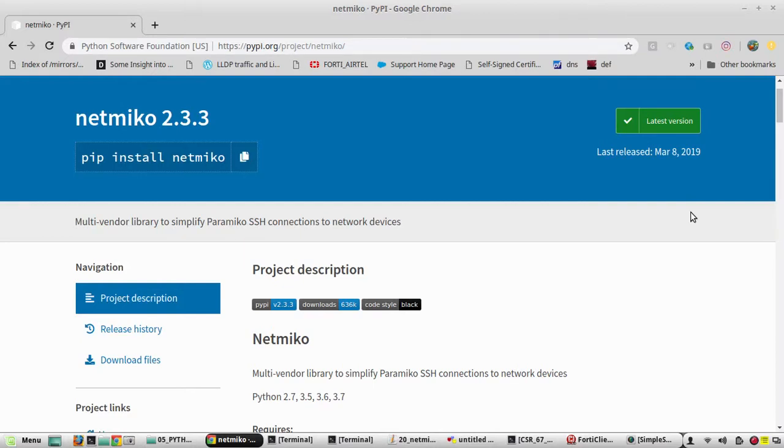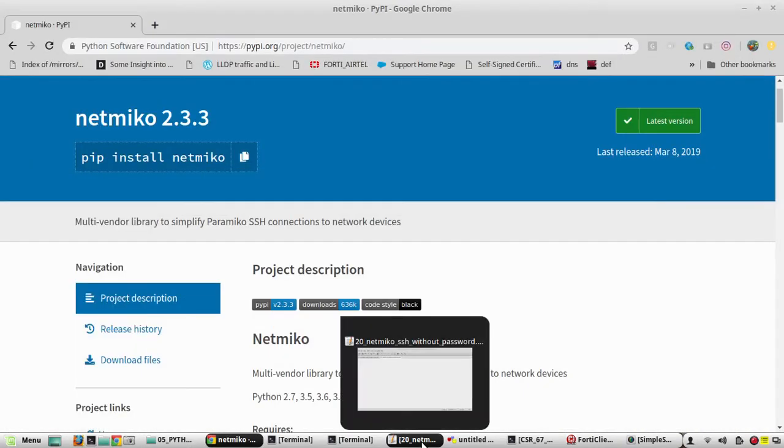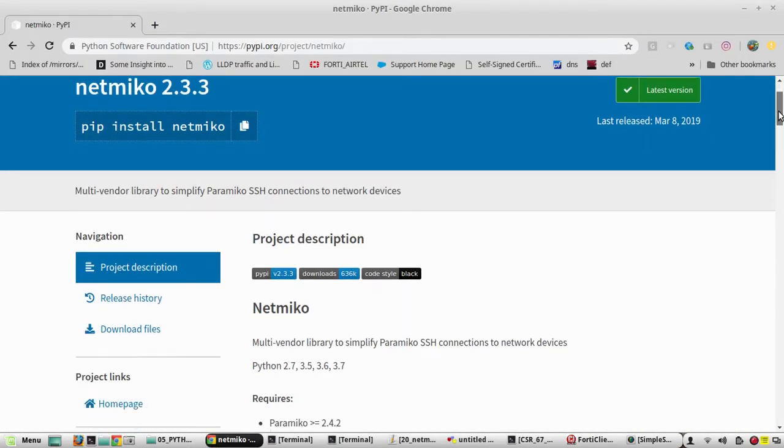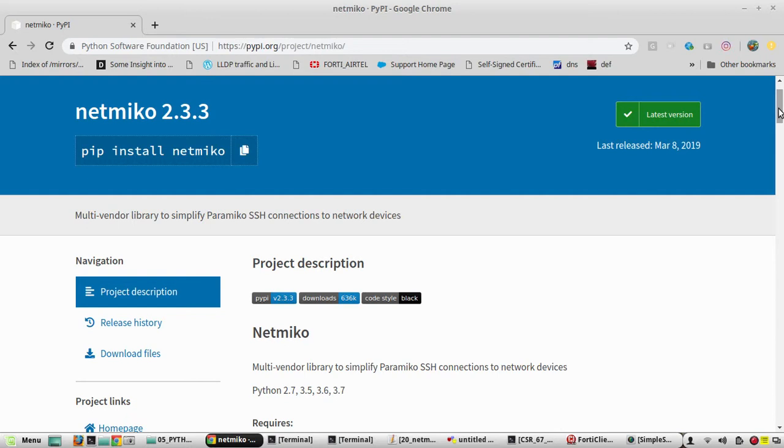Hi everyone, in this video we will see using Netmiko how to SSH to Cisco device using SSH key pair rather than password. In that way you can avoid hard coding the password in the script. I have created another detailed video on how to SSH to Cisco device without password in normal method, for example using PuTTY. If you are interested you can have a look into that video. I'll be adding that video URL in the description.